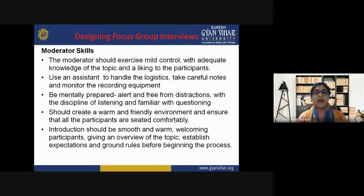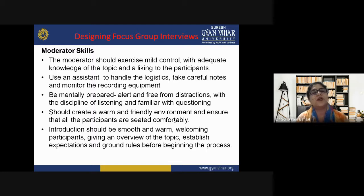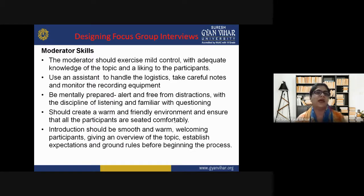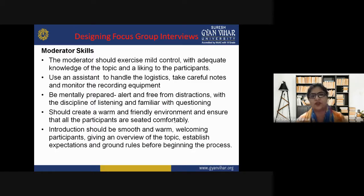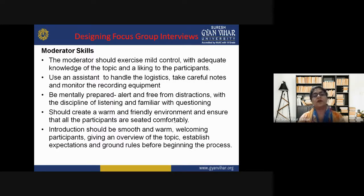Third, be mentally prepared, alert, and free from distractions, with the discipline of listening and familiarity with questioning. This is one of the most important moderator skills — until and unless the moderator listens properly to all participants, they cannot reach a particular decision or conclusion at the end of the group discussion. The moderator should be alert so the group's focus does not get distracted.